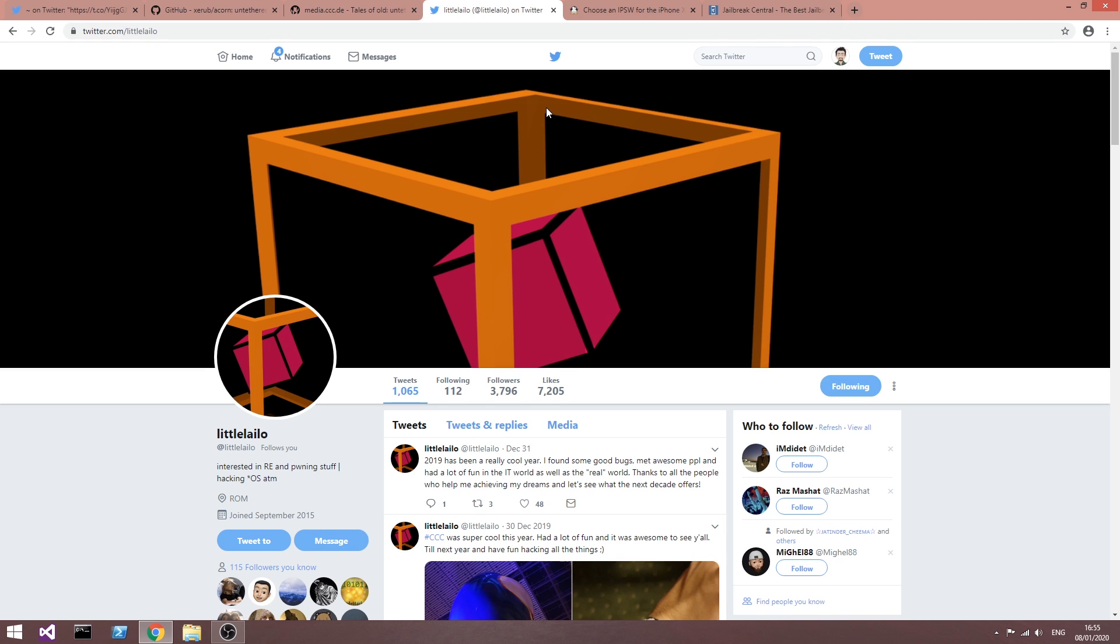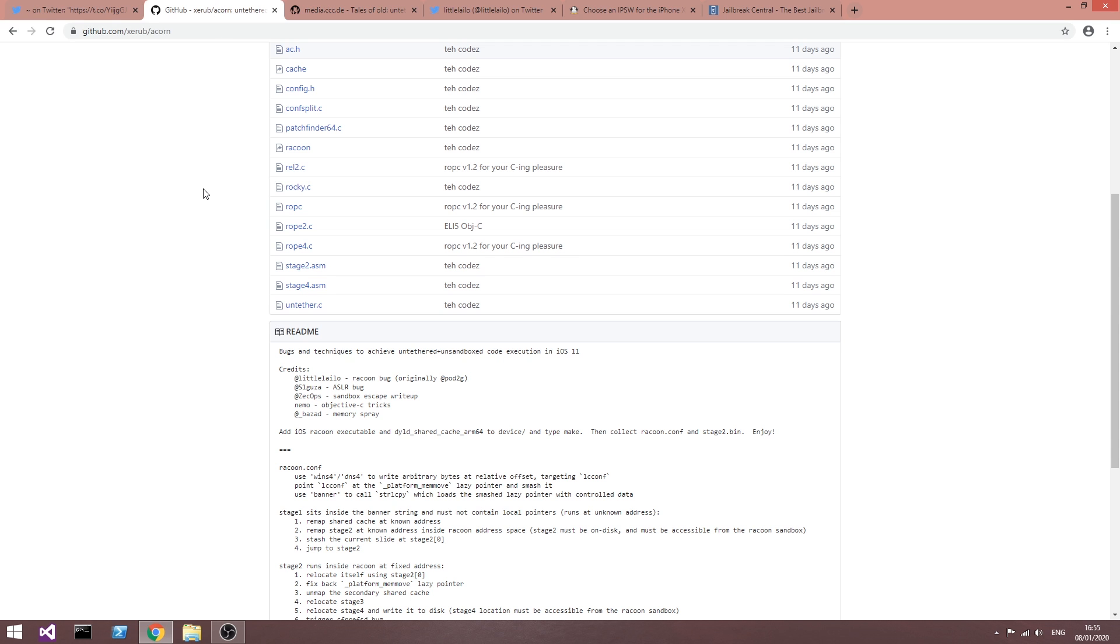So yeah, the takeaway from this is that we can create an untether for iOS 13 and 12, but only if we find a new ASLR bug to pair it with the raccoon bug in here, and that's already very unlikely to happen since the last one we had was on iOS 6, but even then, even if you get that, you would still need a PAC bypass for the A12 and A13.